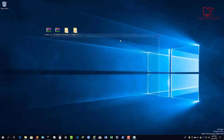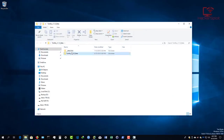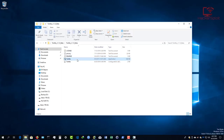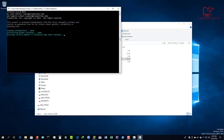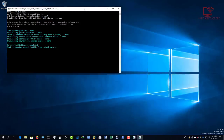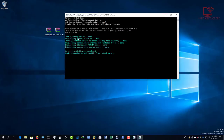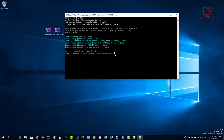Once you have that done, start up Tor again and move on to Tortilla. Go into the Tortilla folder and double-click on Tortilla to run it. It's going to give you a prompt and tell you it's loading the configuration, initializing variables, and showing that the Tortilla adapter is installed. It'll initialize the communication channel with the Tortilla driver, and once initialization is complete, it's going to allow you to receive network traffic from the virtual machine.